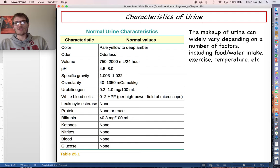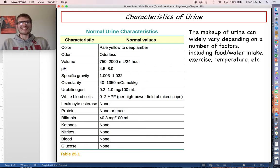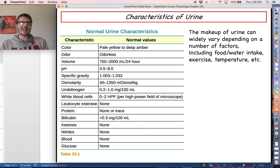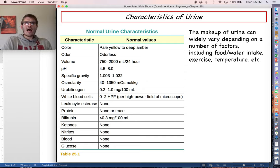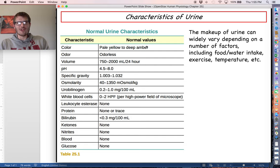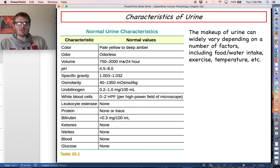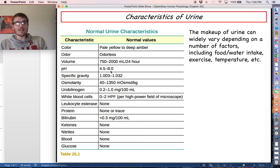Once the kidney's role is finished, we end up with the urine product. The makeup of urine is not standardized even for a healthy person — it can vary a lot depending on how much water you drank, what you've been eating, how much you've been exercising, and the temperature outside. Looking down this chart, the color is something most of us are familiar with; the volume produced in a 24-hour period depends on fluid intake; and the pH can fluctuate, typically around pH 6 or so.